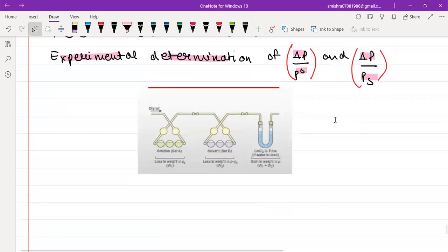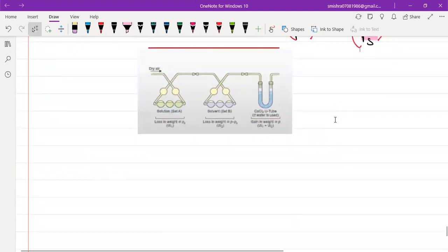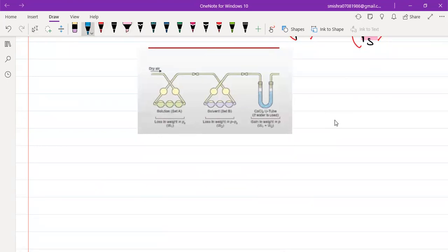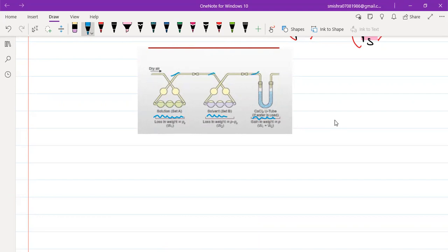So what goes on over here? Let's quickly try to understand. This is a rough setup of the Ostwald-Walker method. Initially, we have taken a particular solution — these are the containers which contain your solution. Over here we have taken containers which have the pure solvent, and over here we have taken a dehydrating agent, let's say calcium chloride. They are all connected through tubes, and from one end we pass dry air into this entire setup.